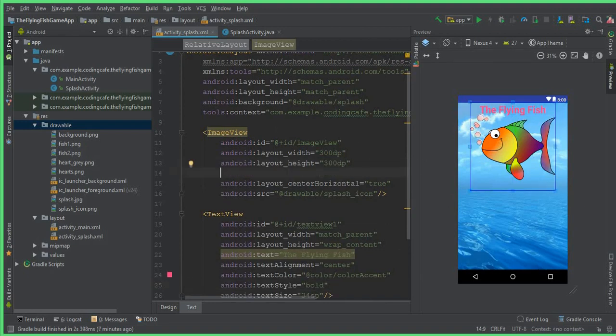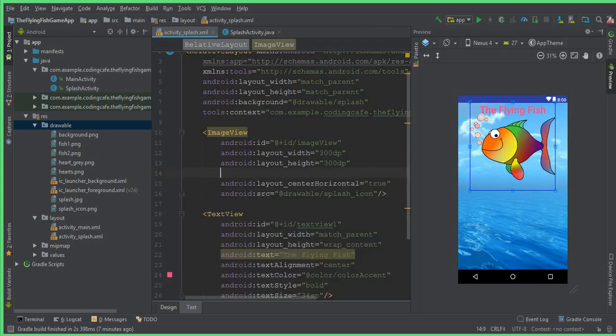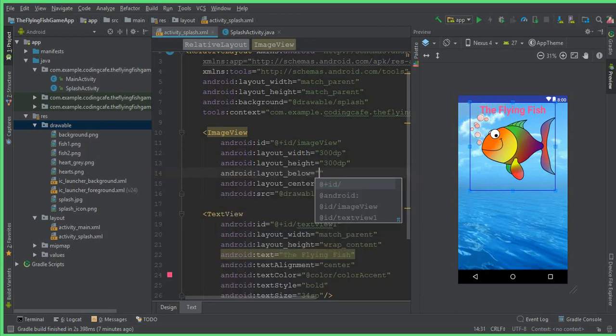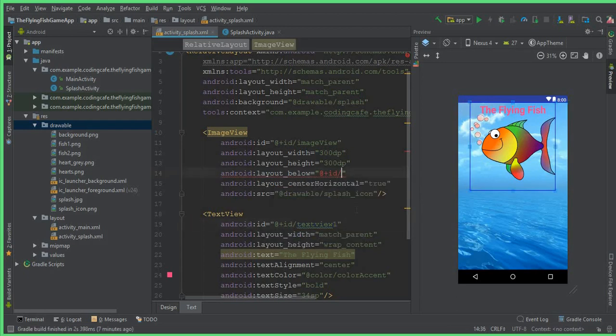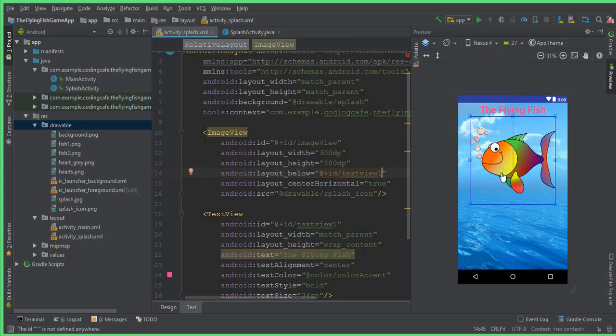Now here, you can simply write for the ImageView, here we can say layout_below. Instead of that, you can simply write below and it will appear - which is this one, android:layout_below ID. And copy the ID of textView1, which is textView1, and pass that textView1 here. So you can see that the icon moves below a little bit.